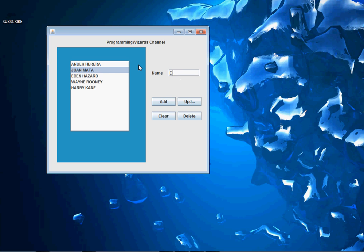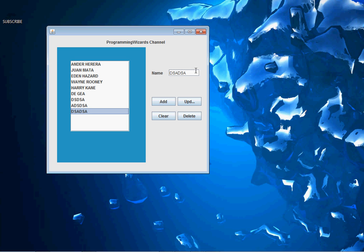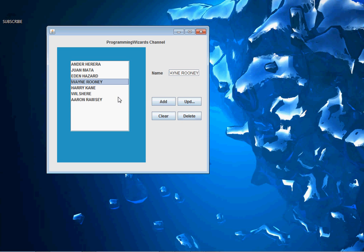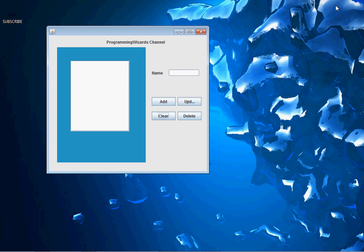For instance, I can type something here and click Add — you can see the data gets added. You can add as many items as you like. To update, I select an item, type a new value, click Update and it gets updated. To remove, I select an item and click Delete. To remove all at once, I click Clear and it clears everything. This is what we're going to build.